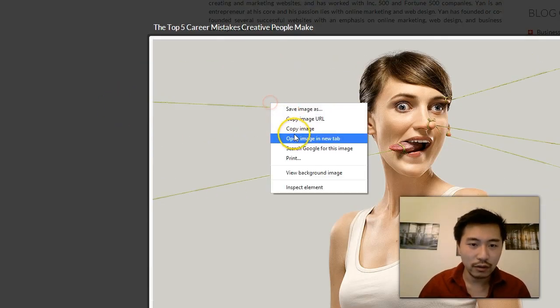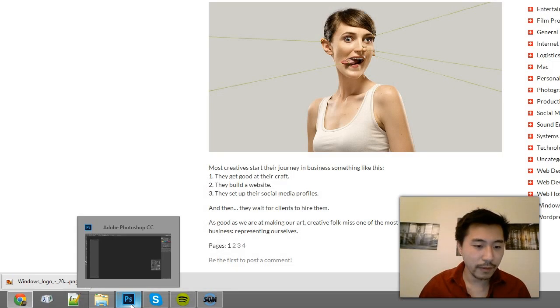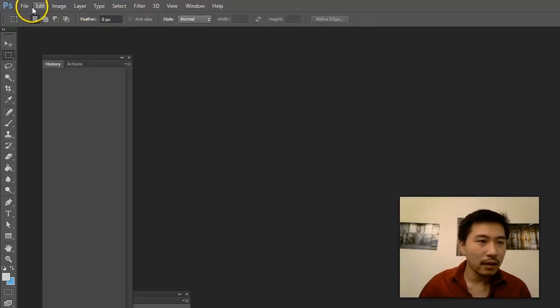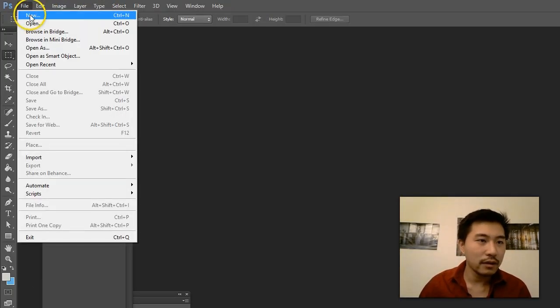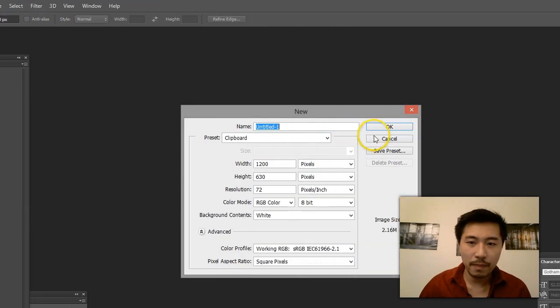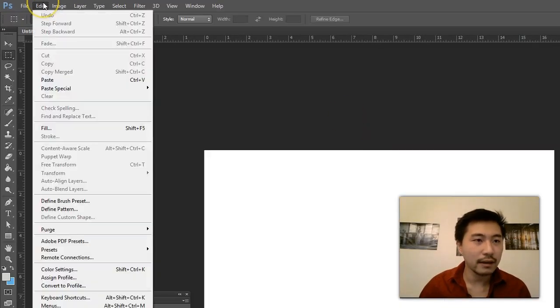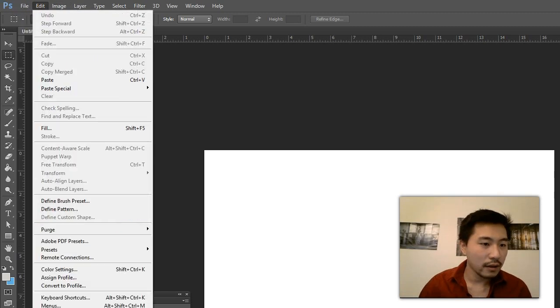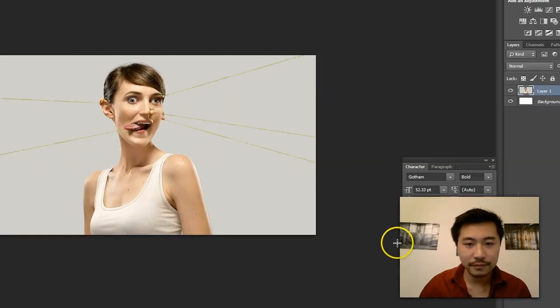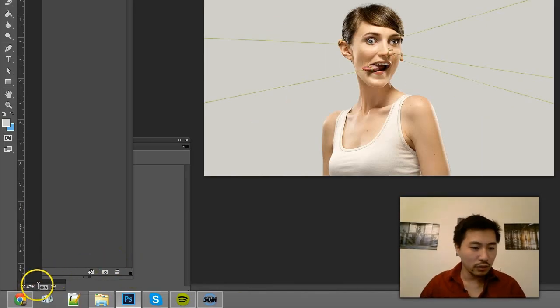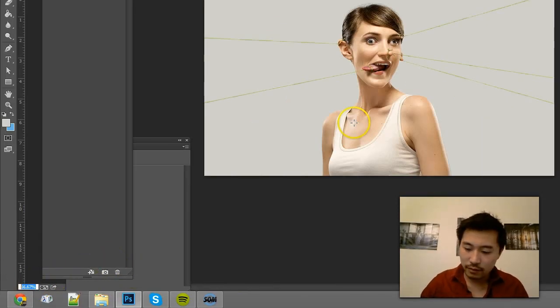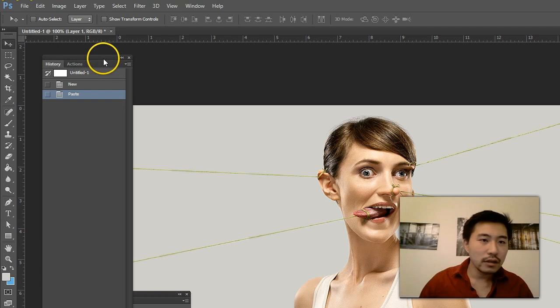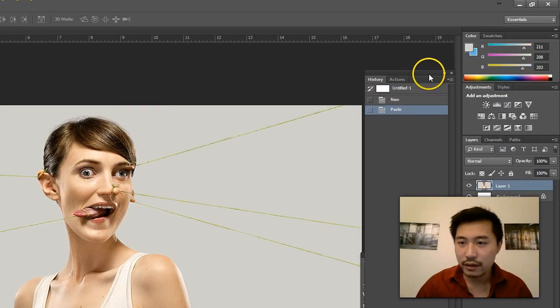Right-click, copy, go back to Photoshop. I'm going to go to File, New, and then I can go to Edit, Paste, and zoom in at 100%.